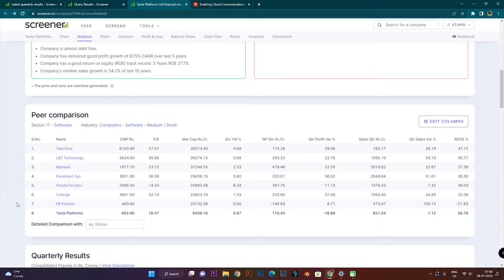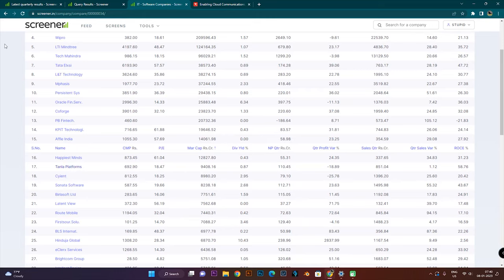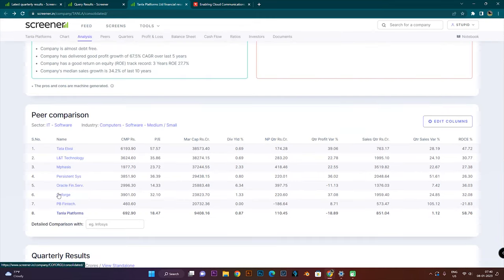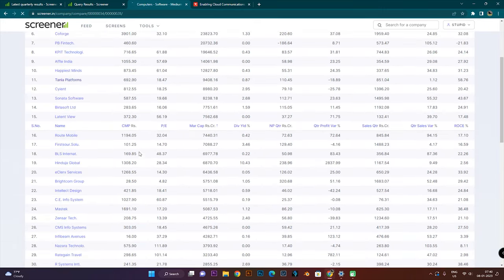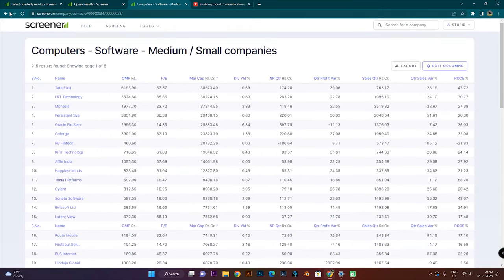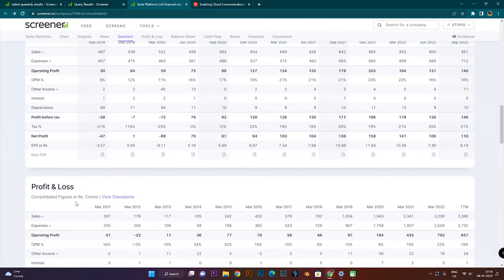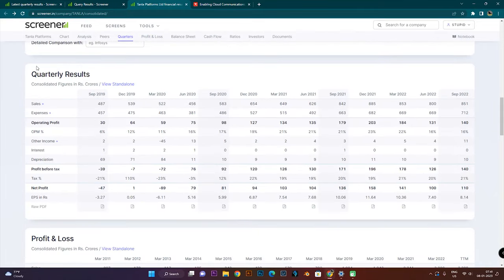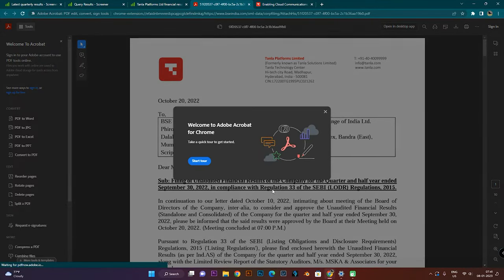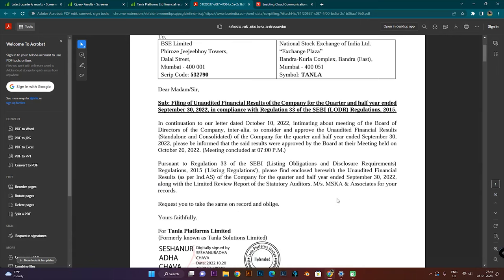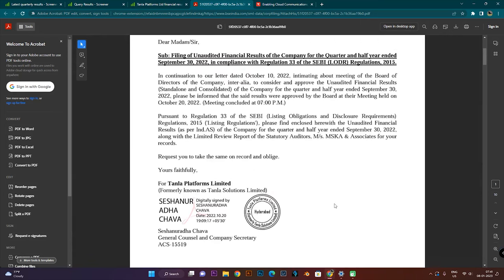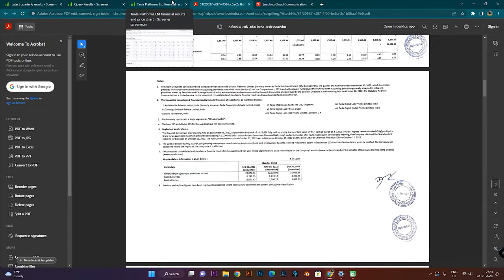Let's compare. Here is the sector. If you click here, you will see all the companies on the screen — all the top 8 or top 10 companies. You can see all the companies. The important thing is you can see all the companies and compare them. You can see the company details here.